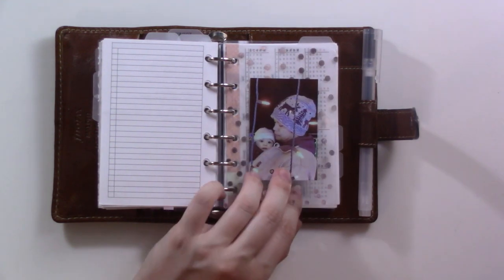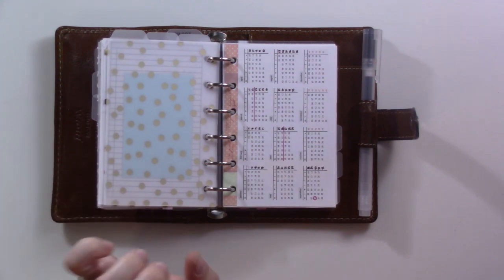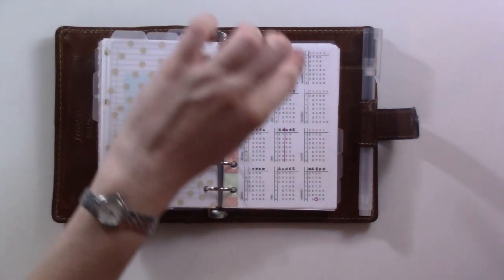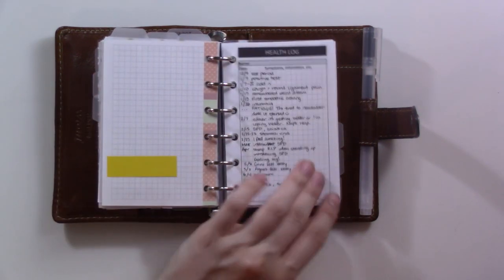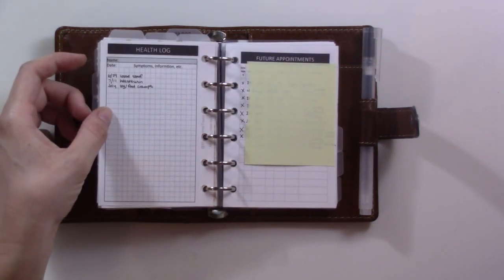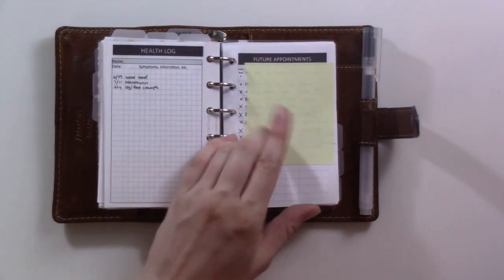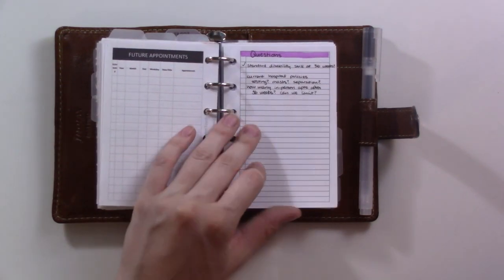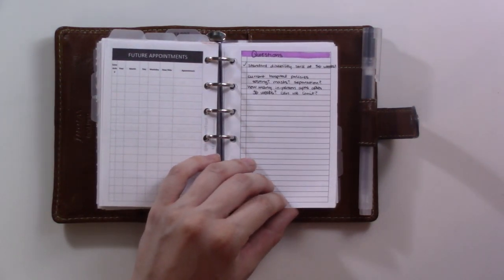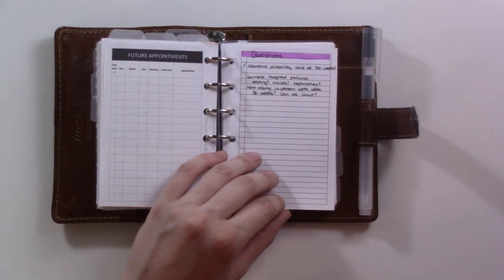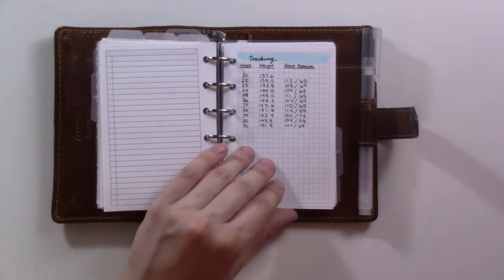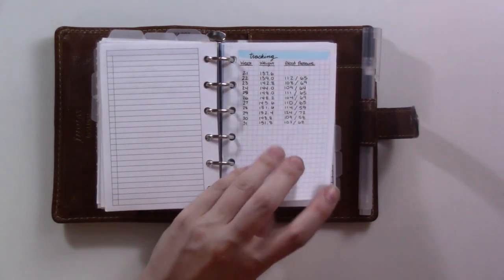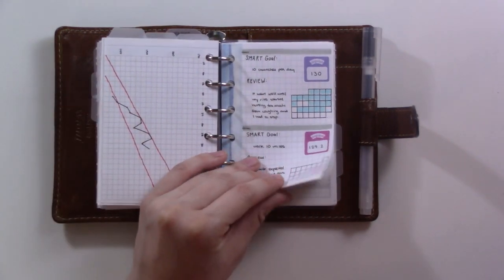This third project is my pregnancy. We are currently on week 31 here in July. Crazy. This is a sort of symptom tracker, so just fun symptoms when I think to write them down. This is a list of all my appointments, which obviously I'm not going to show you. This is, I replaced the questions list because I filled it up, so this is a new one. These are the questions I have for my doctor. They're all procedural and they're all scary. This is where I'm tracking my weight and blood pressure every week so I can keep track of that for the doctor, since we're not going to as many in-person appointments.